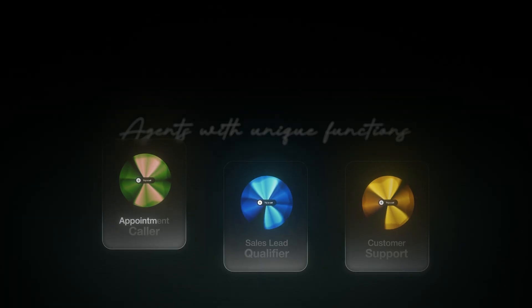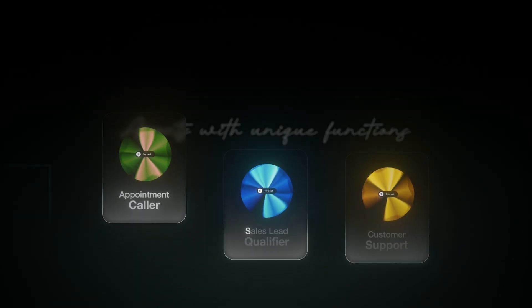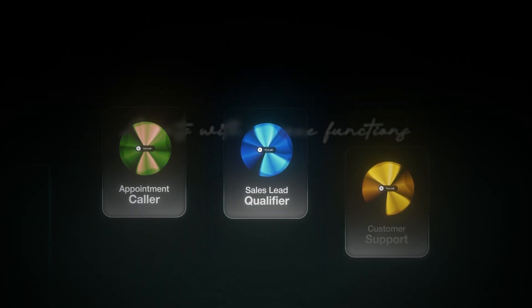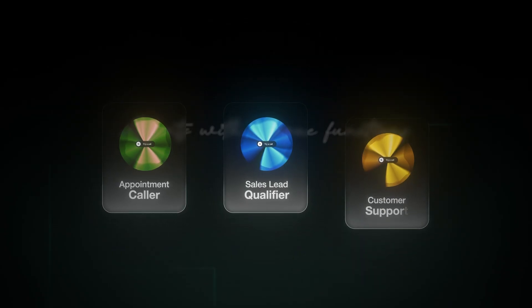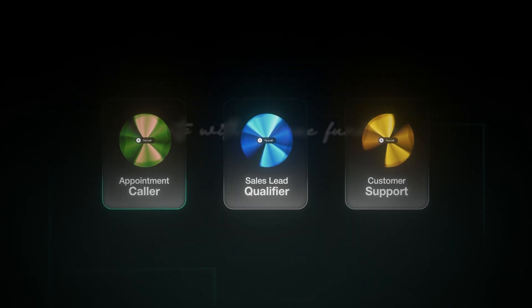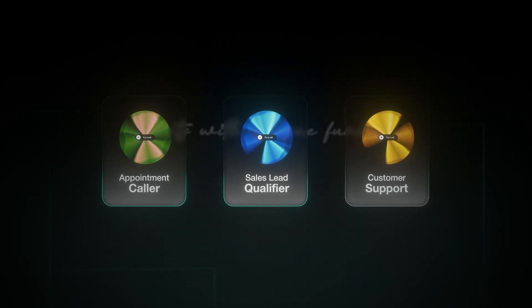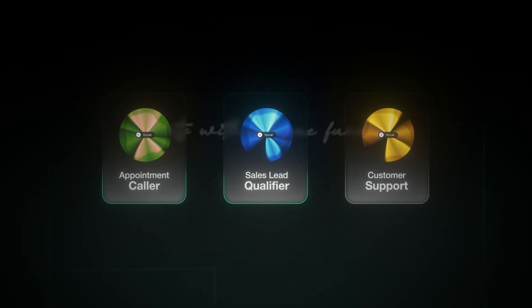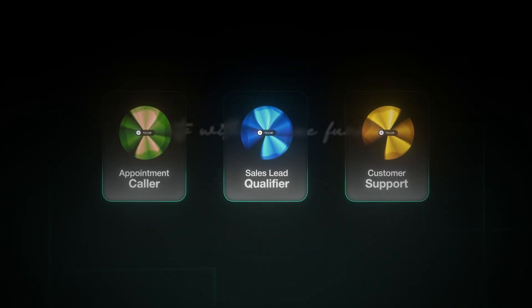And I'm going to show you exactly how to build your own in under 10 minutes using 11 Labs. Now to set the context here, I've built a wide array of voice agents, all with different applications from appointment callers to sales lead qualifiers, you name it.